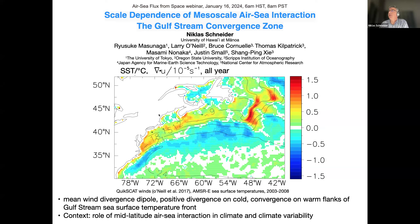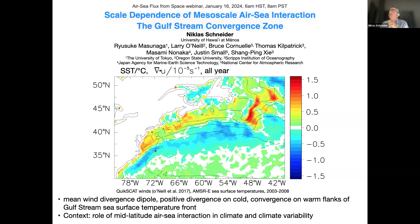This is based on satellite observations from QuikScat and from AMSR-E sea surface temperatures. Shown in color is the surface winter divergence — a long-term, several-year average of surface winter divergence based on QuikScat. That shows this dipole of surface winter divergence in the Northwest Atlantic over the Gulf Stream, which is indicated by the solid contours in sea surface temperatures.